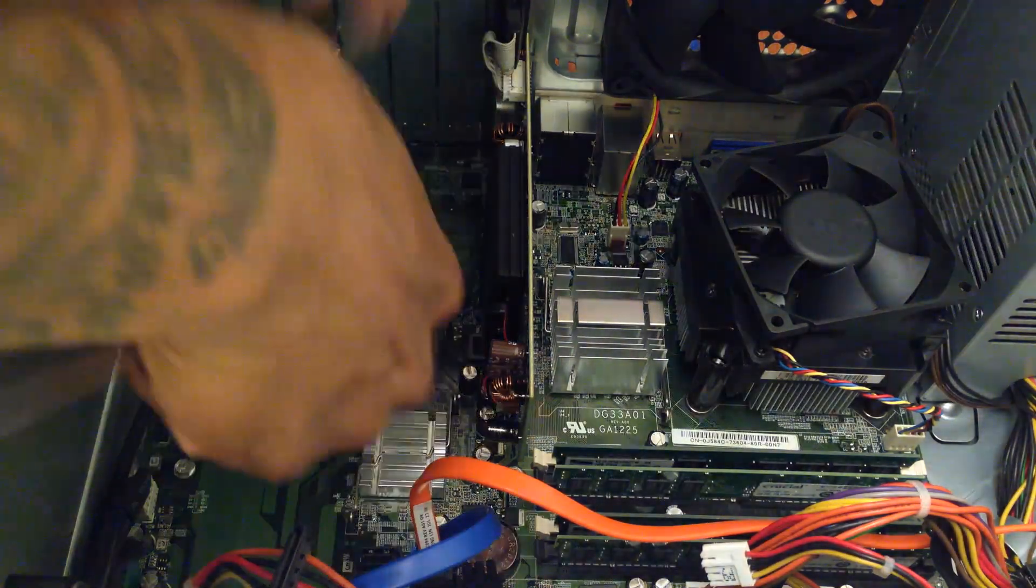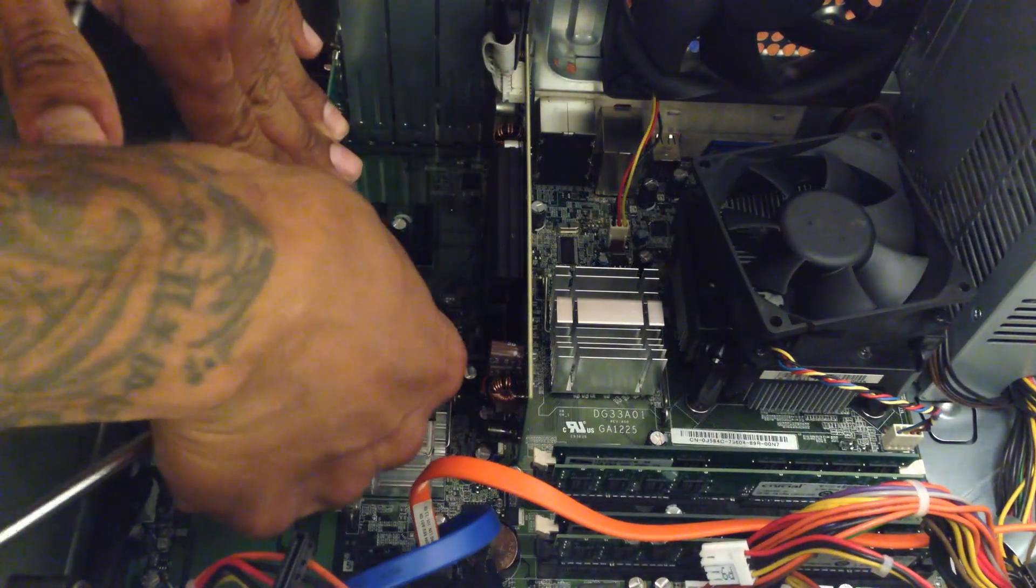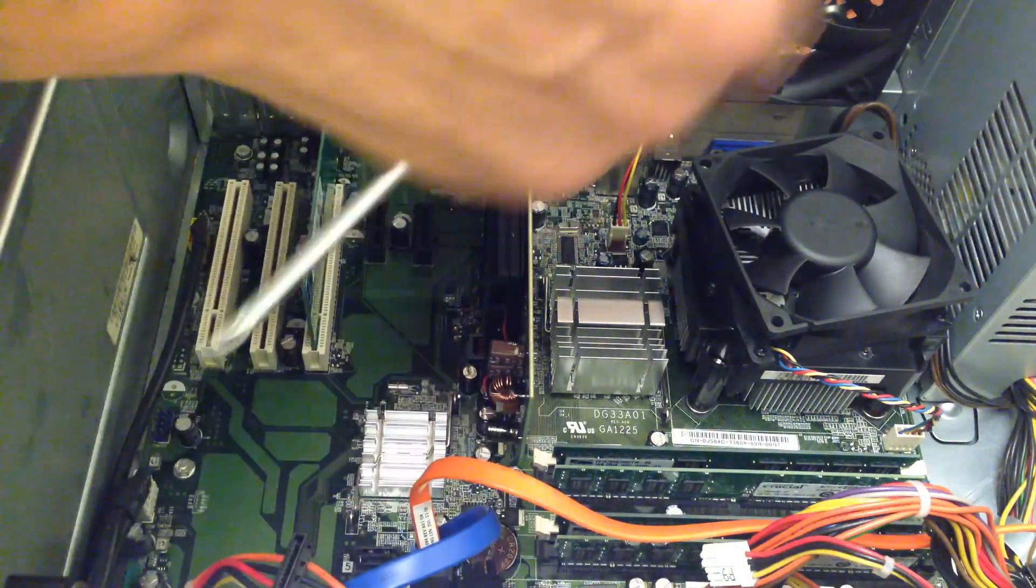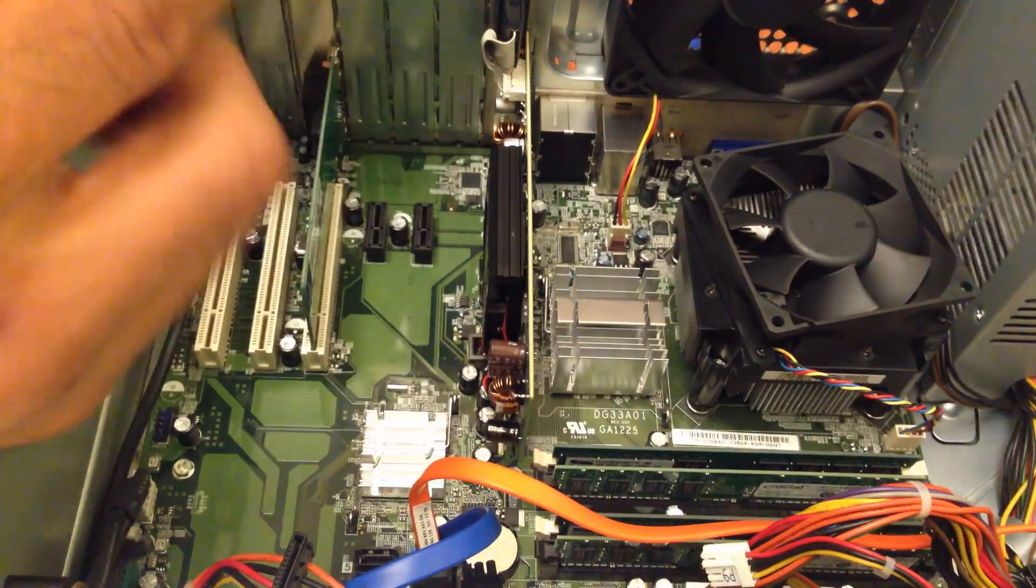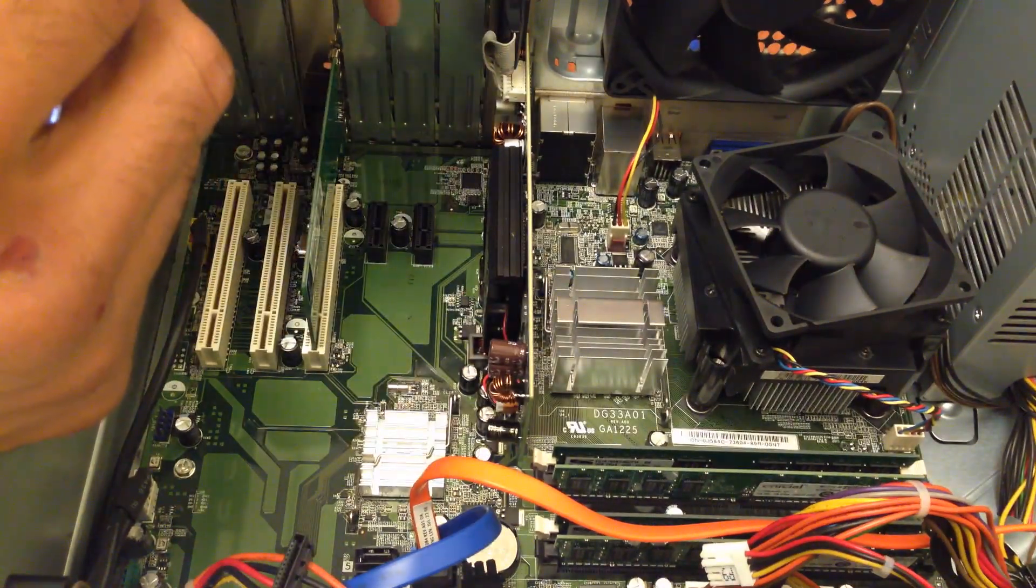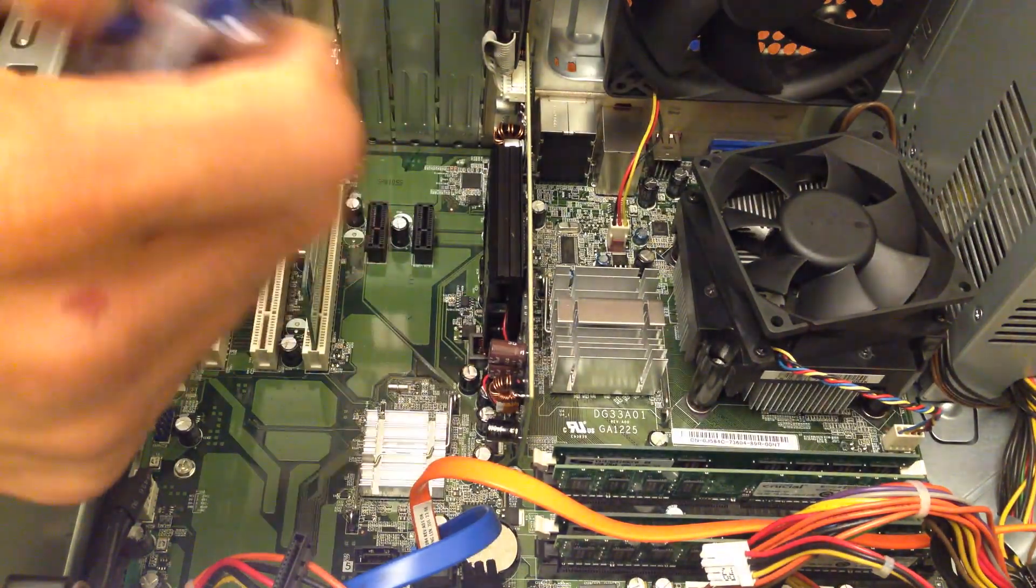And that's it guys. This is how you install a PCI card, actually a gigabit network card PCI card. I'm pretty excited.